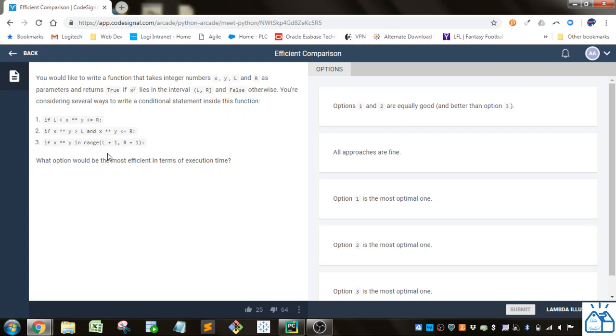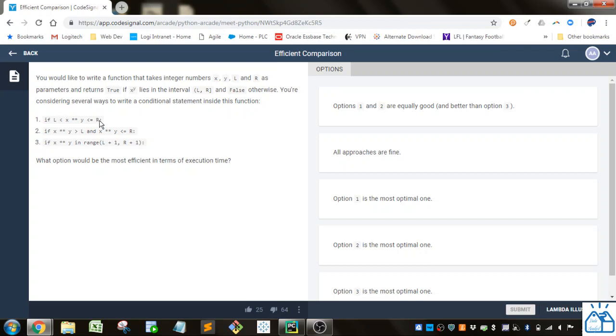So these all do the same thing, actually. So if you see this, this is x to the y power here, this two asterisks is to the power, is greater than l and less than or equal to r. And then here they just split it out. x to the y power is greater than l and x to the y is less than or equal to r.